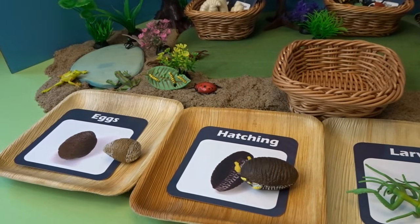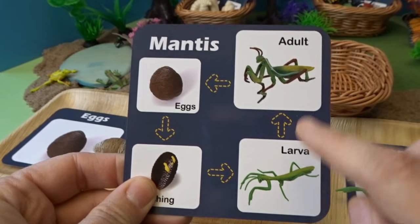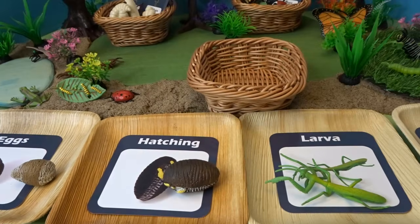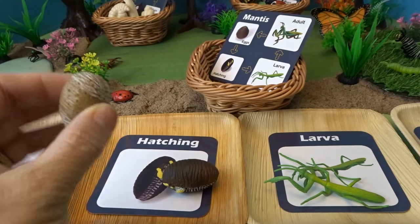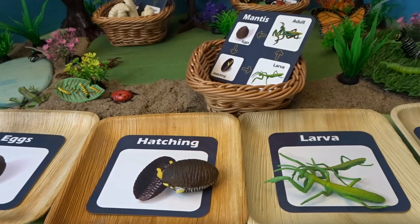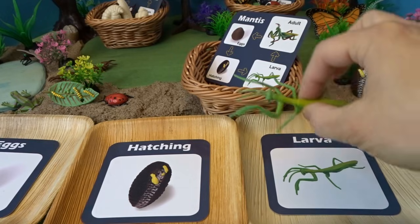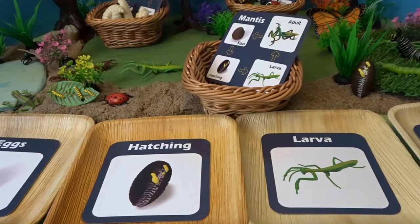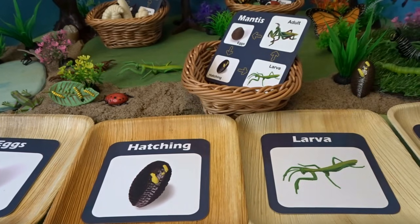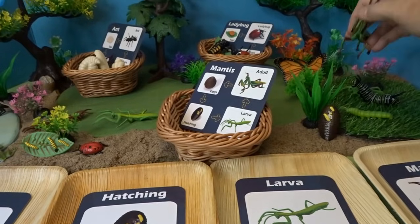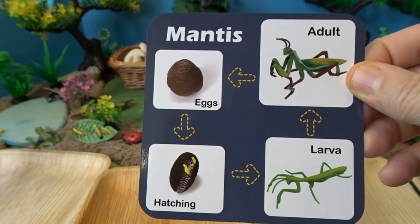So that is our life cycle of the praying mantis: the egg, the hatchling, the larva, and then the adult. Let's go ahead and put our praying mantis life cycle in our garden habitat. We'll put the egg along the trunk of this tree, the hatching egg near the grass, the younger larva right here, and the full-size praying mantis back here by the pink flower.